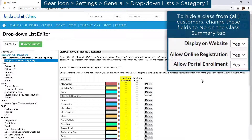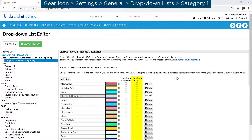Checking the Hide from Customers checkbox will hide the category in the drop-down list on your online registration form and in the Parent Portal. It does not hide the classes assigned to the category. Checking the Hide from Users checkbox will hide the category in drop-down lists within your JackRabbit database.